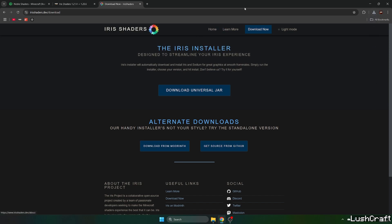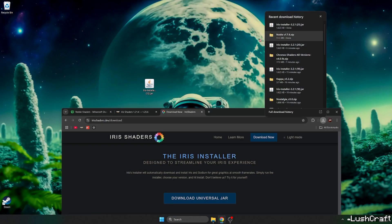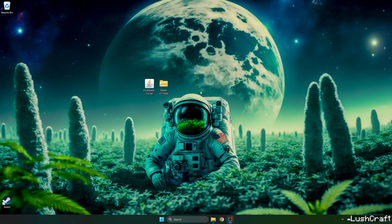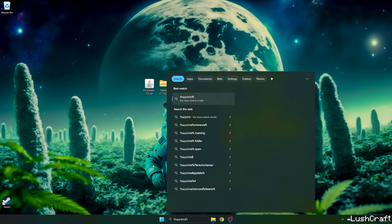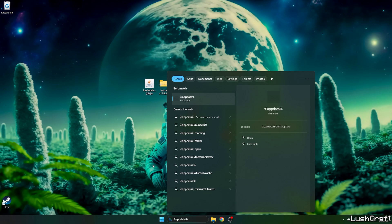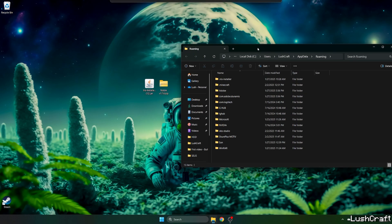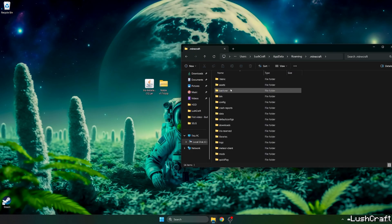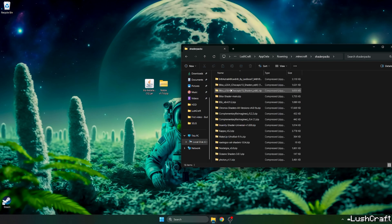Download the universal jar and take the Noble shaders and drop it on the desktop. Let me close this and let's get to the Windows search bar, type in %appdata% and hit enter. This will open up the roaming folder. Now go to .minecraft, go to the shader packs, take the Noble shaders and drop it in here.